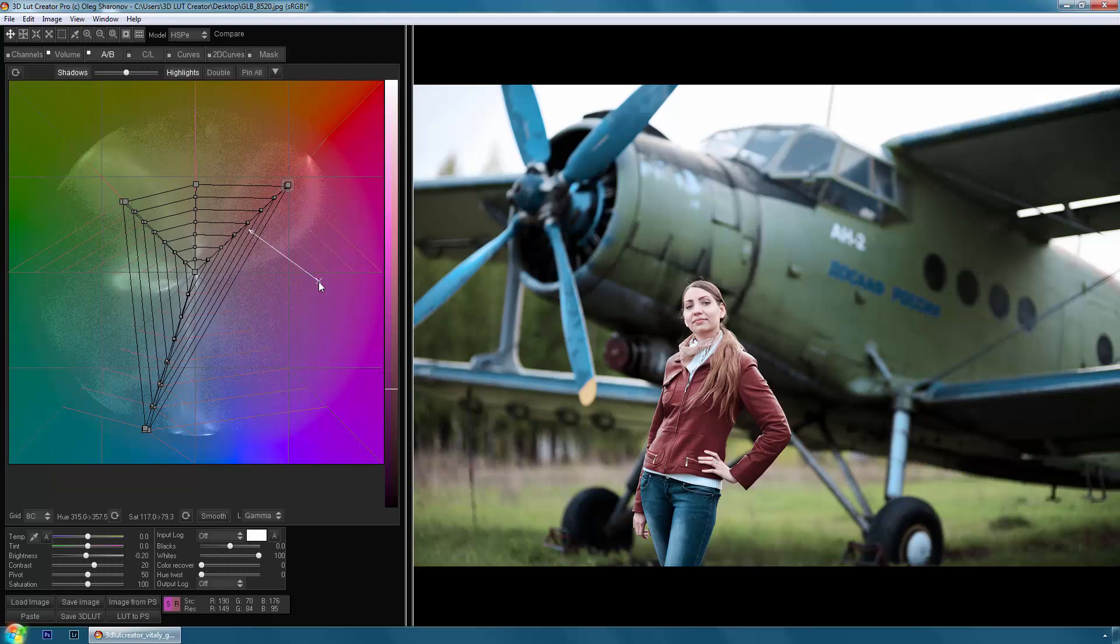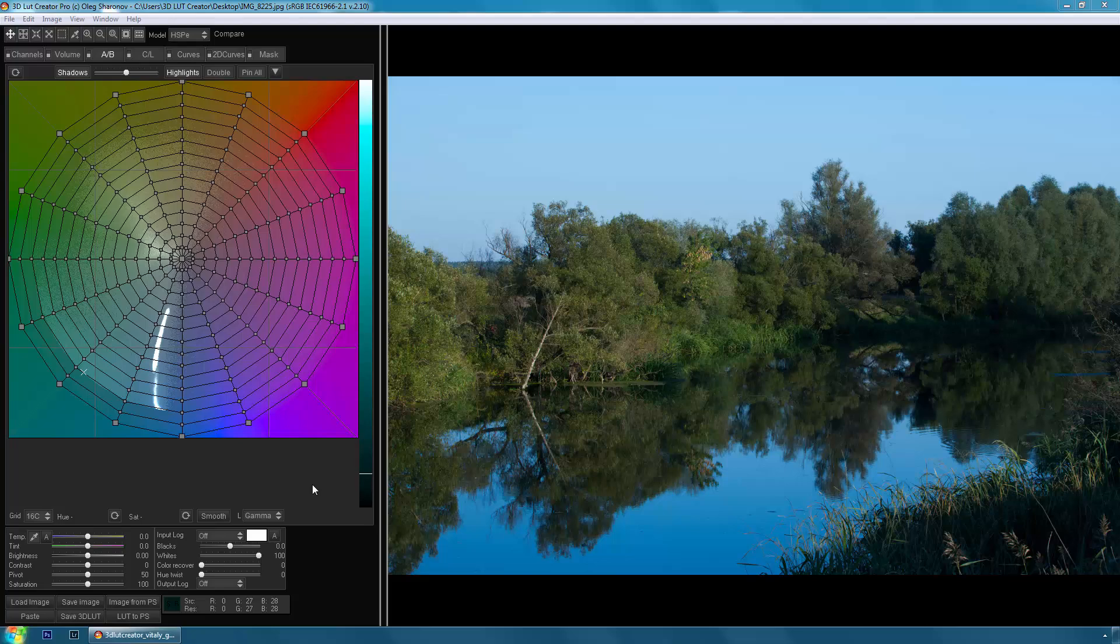Let's move on to the CL grids and see how they work. Surely many of you have had situations where you need to darken the sky. Using gradient masks doesn't always solve this problem. And if you want to darken the sky by darkening the blue color, you'll get artifacts.